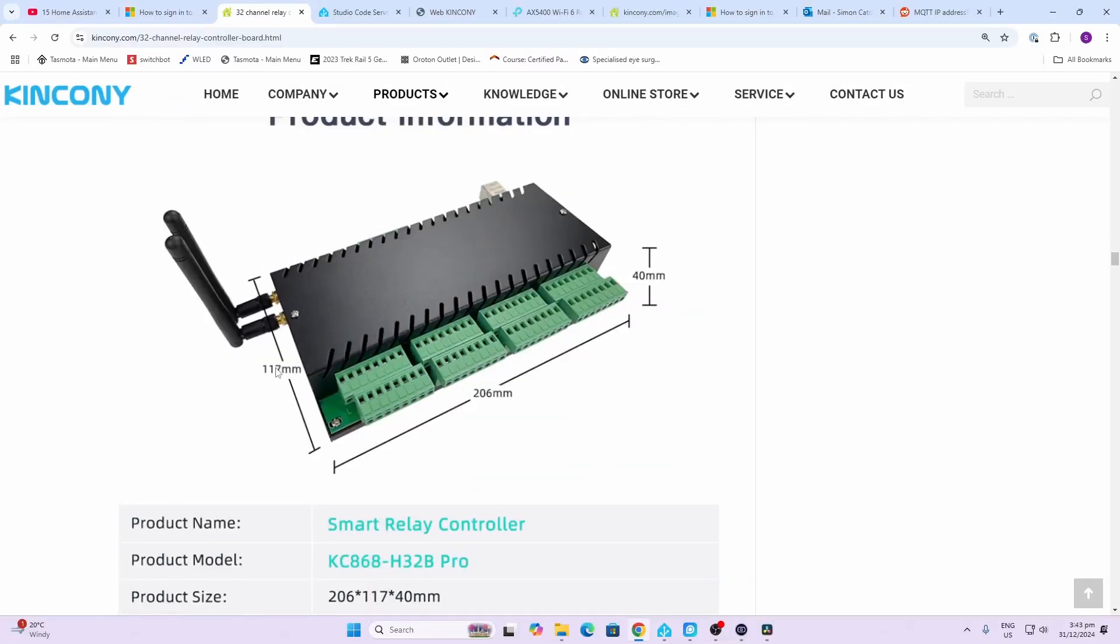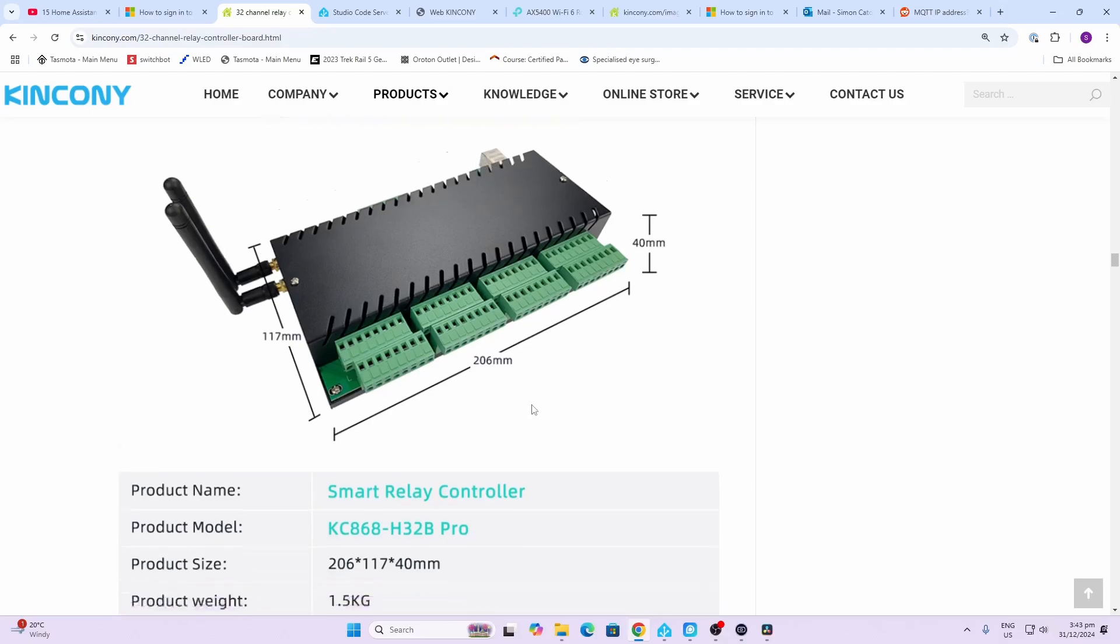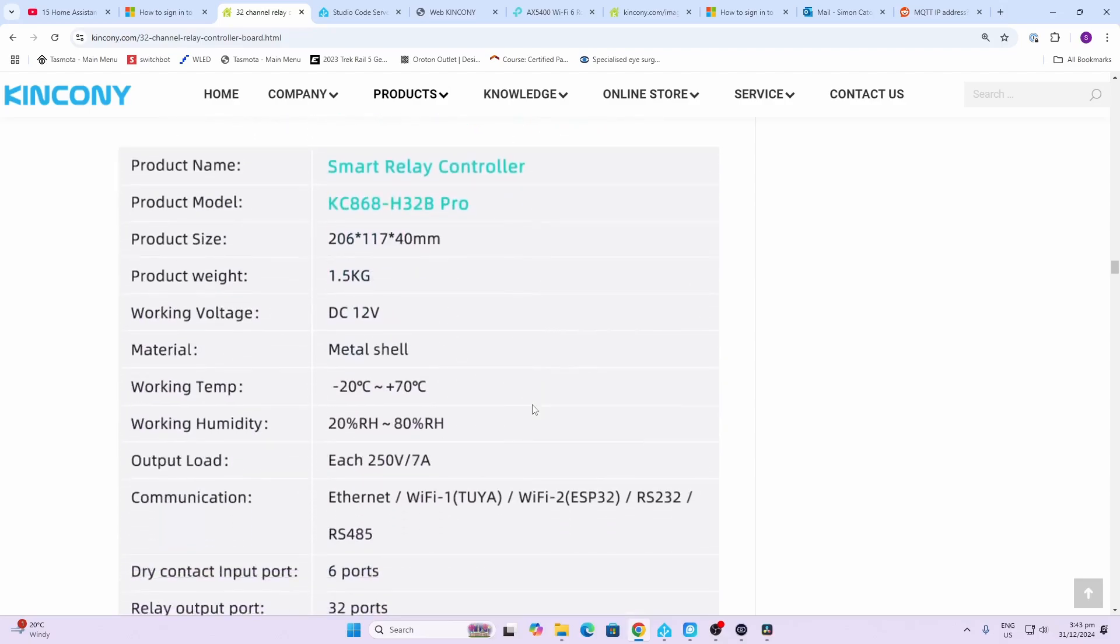Having a look at the device, it's 117 by 206 by 40 millimeters. You can see we've got these two WiFi antennas and our Ethernet jack at the back here. It's powered by 12 volts DC and each of the 32 relays can operate at 250 volts at seven amps.